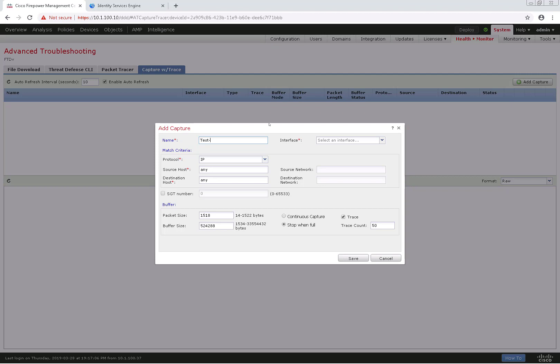do a specific protocol like ICMP, IP, TCP, things like that. I can configure a source host if I wanted to be very specific or a destination host. In this case, I'm going to go ahead and choose the source host of 10.1.100.40 which is my AD server.